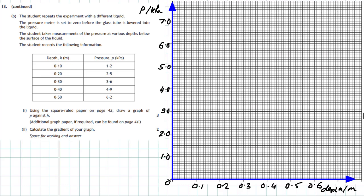Now plotting the points: 0.1 and 1.2 — two little boxes up, that's the first point. Then 0.2 and 2.5 gives the second point. Then 0.3 and 3.6, which lands between 3 and 4 on the y-axis. Then 0.4 and 4.9, which is just below the 5.0 line. Finally 0.5 and 6.2, which is our last point — we can already see a very linear relationship forming.